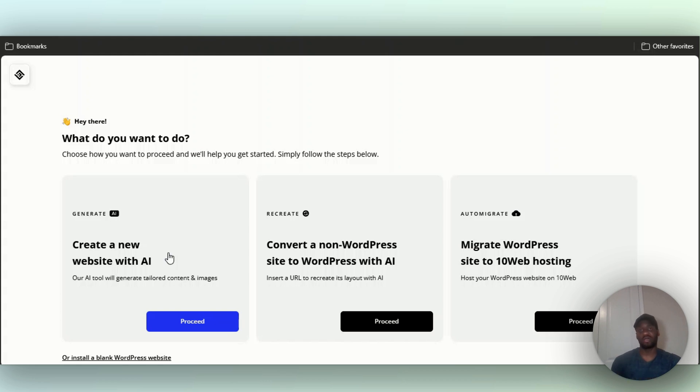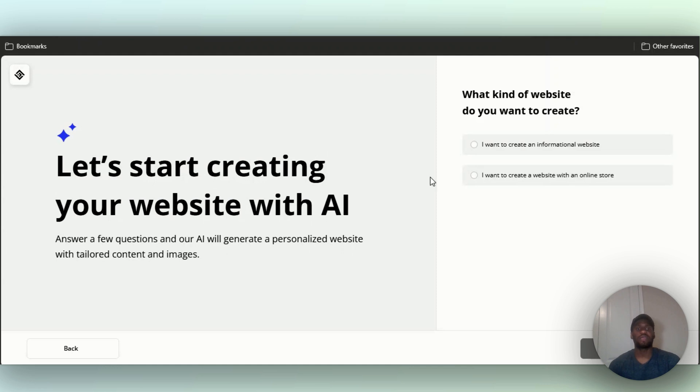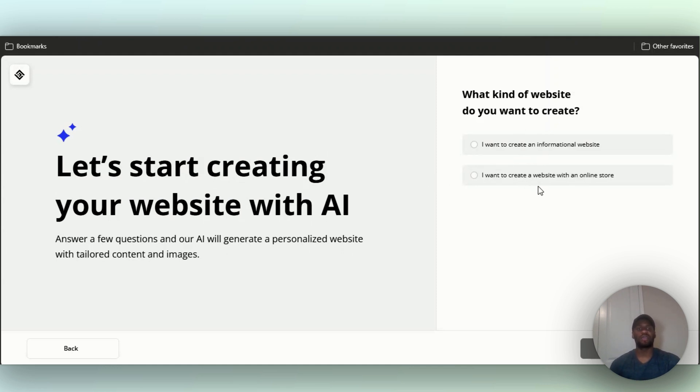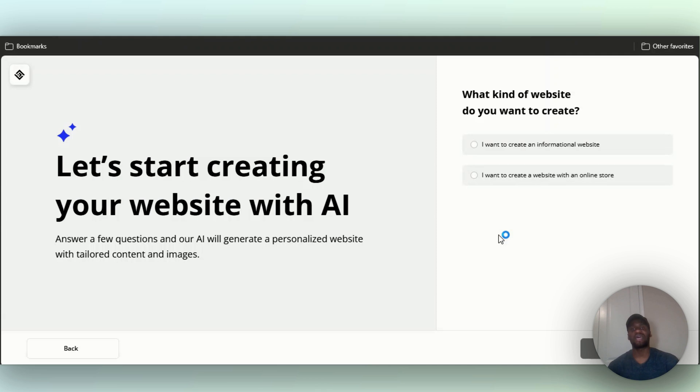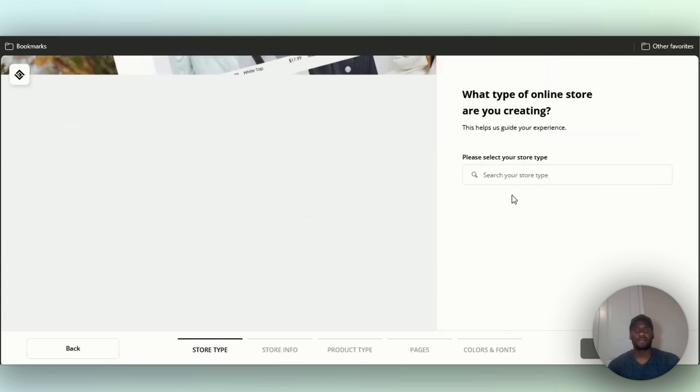I'm going to go with the first option because in my opinion that's what a good amount of you probably want to test out first. It gives you two options: what kind of website do you want to create? An informational website or a website with an online store? I'm guessing a lot of you will build one that has a storefront, so let's go to the second option.